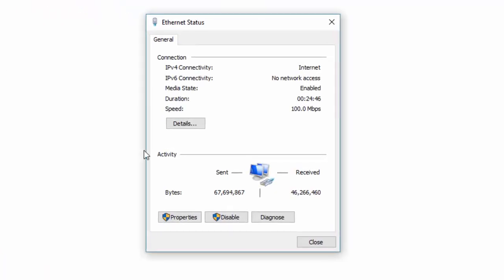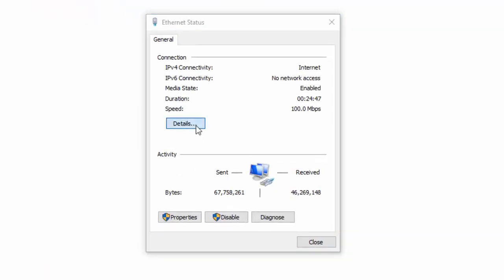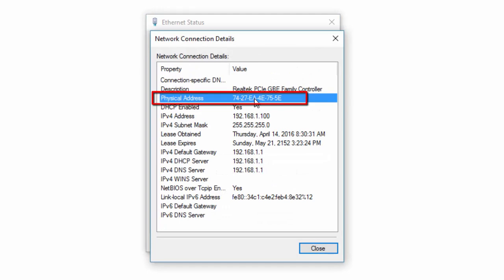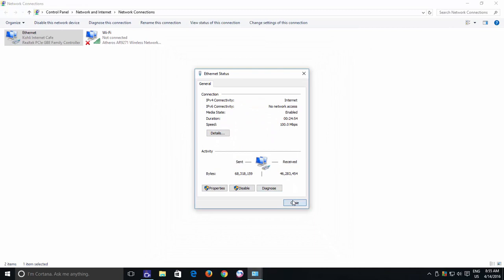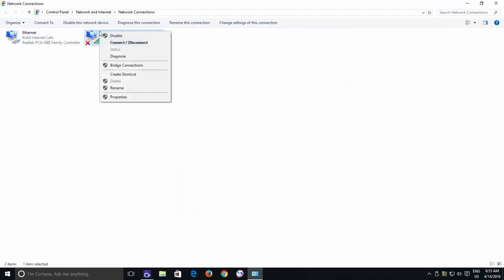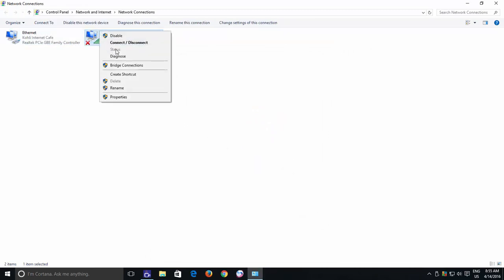Click Details button from the Status window and there you have the physical address of your NIC card. Do note that Status option will only be available if you are connected to that particular adapter.